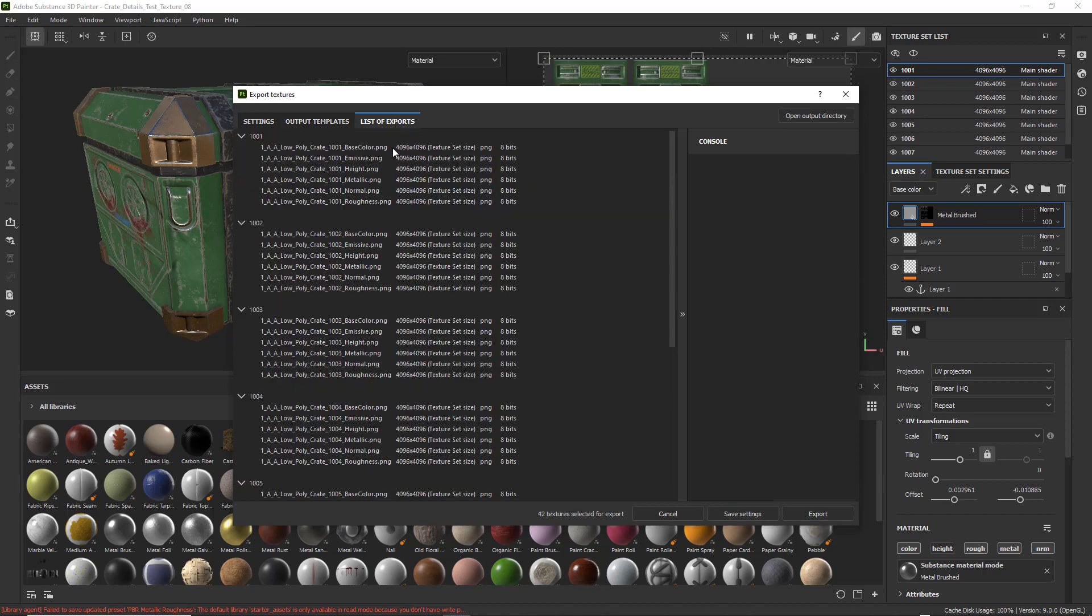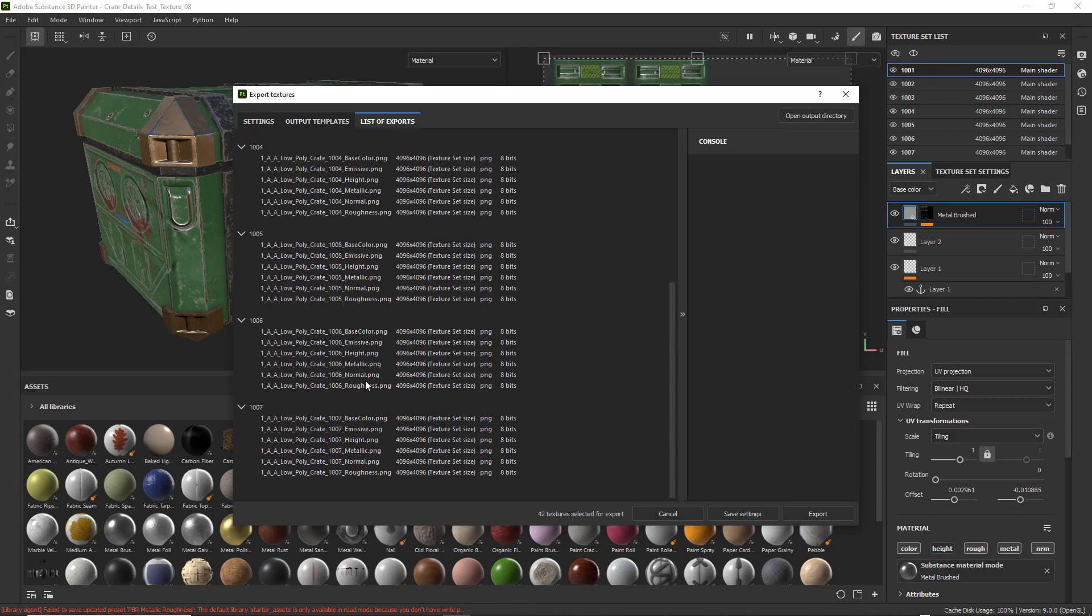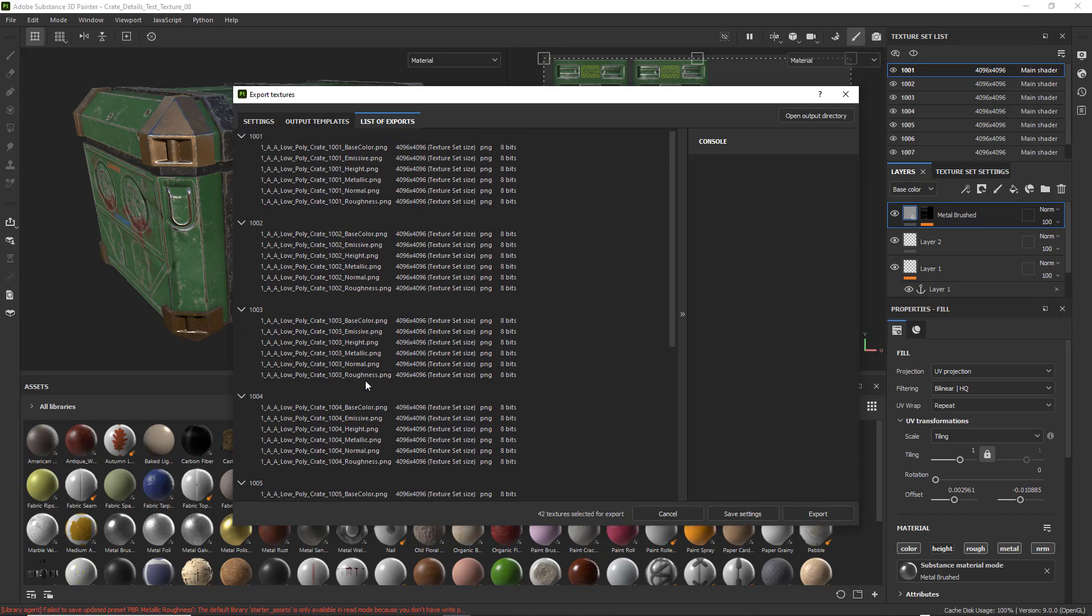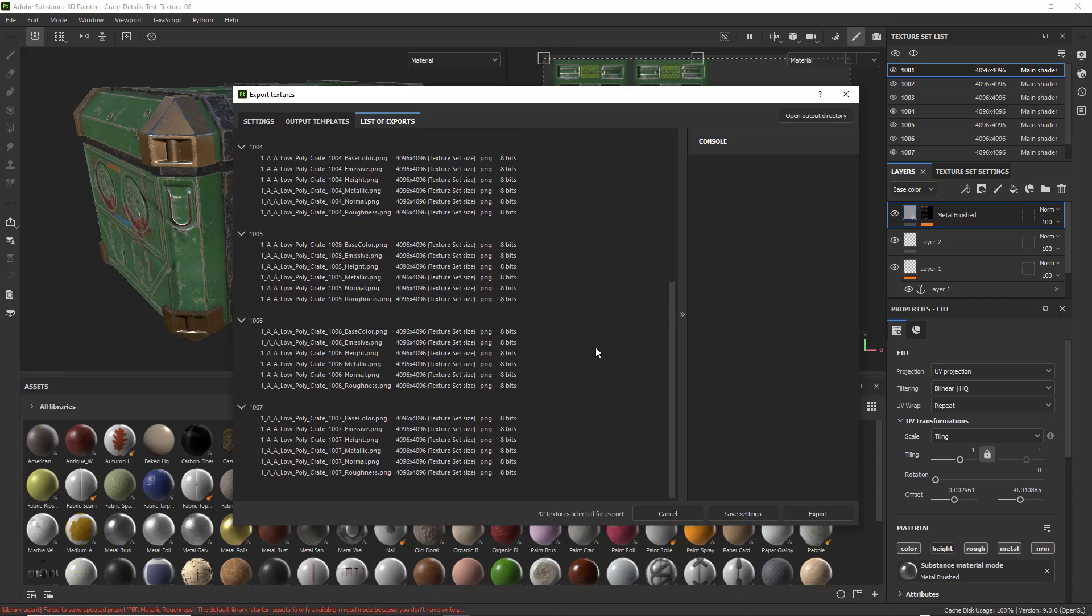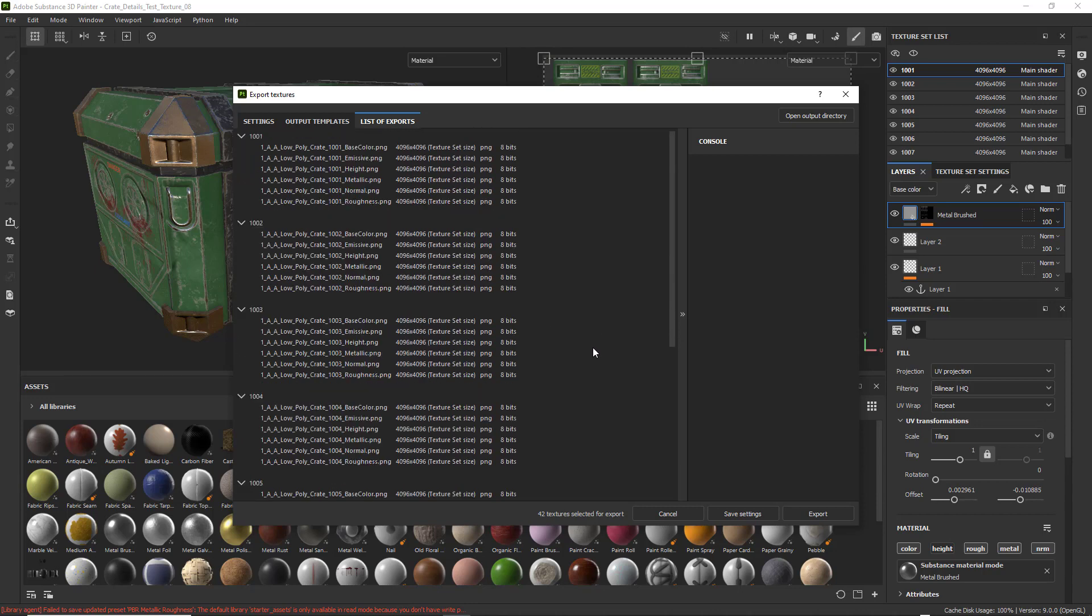So list of exports. You see what it's going to export. Those are all the maps. That's a lot of maps. And these are 48 to 50 megabytes per map. All right. So just keep that in mind at 4096.